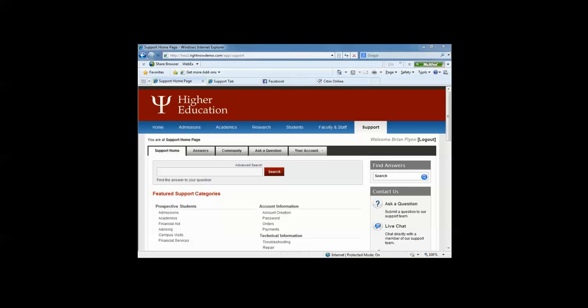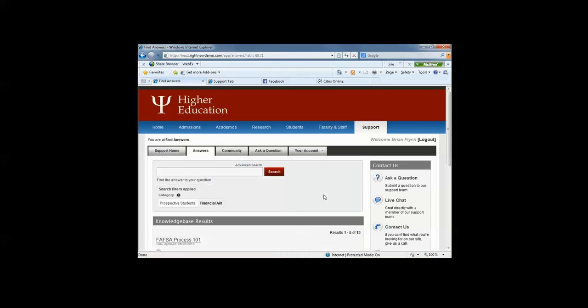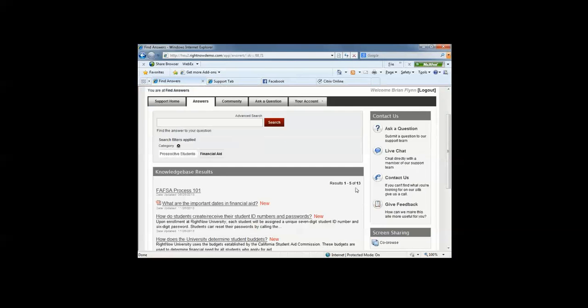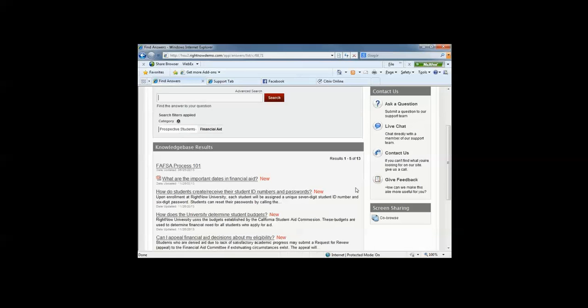This knowledge foundation enables students or the staff member to find the information quickly and easily, which in turn makes the students more satisfied. It's dynamic knowledge that is always learning continually, which makes it a richer source of information for both students and end users. So let's take a close look at this knowledge foundation. By clicking on financial aid, you can see that there are currently 13 answers tagged to financial aid.